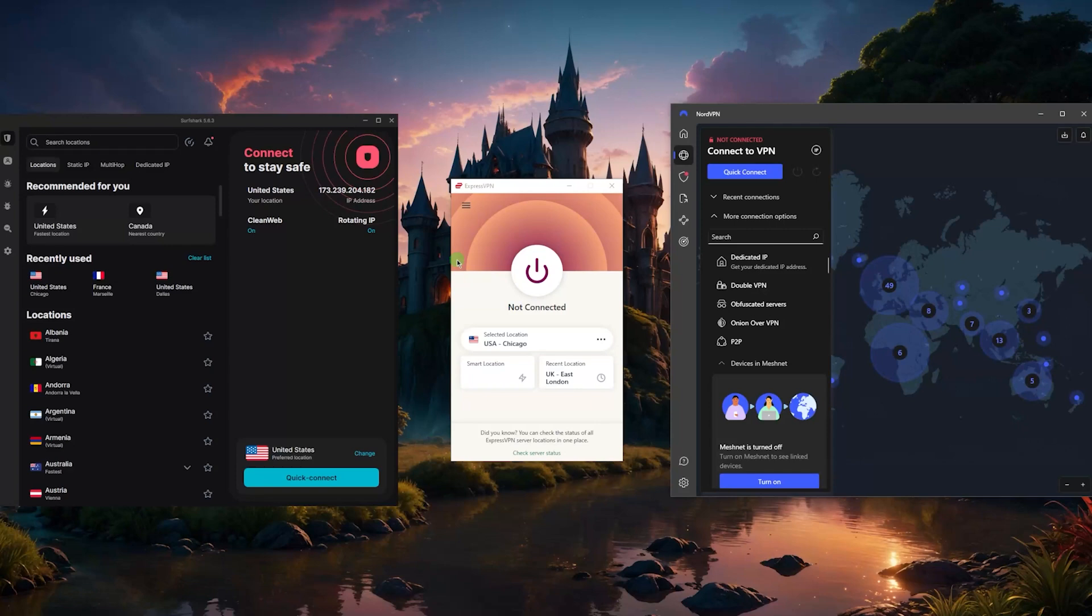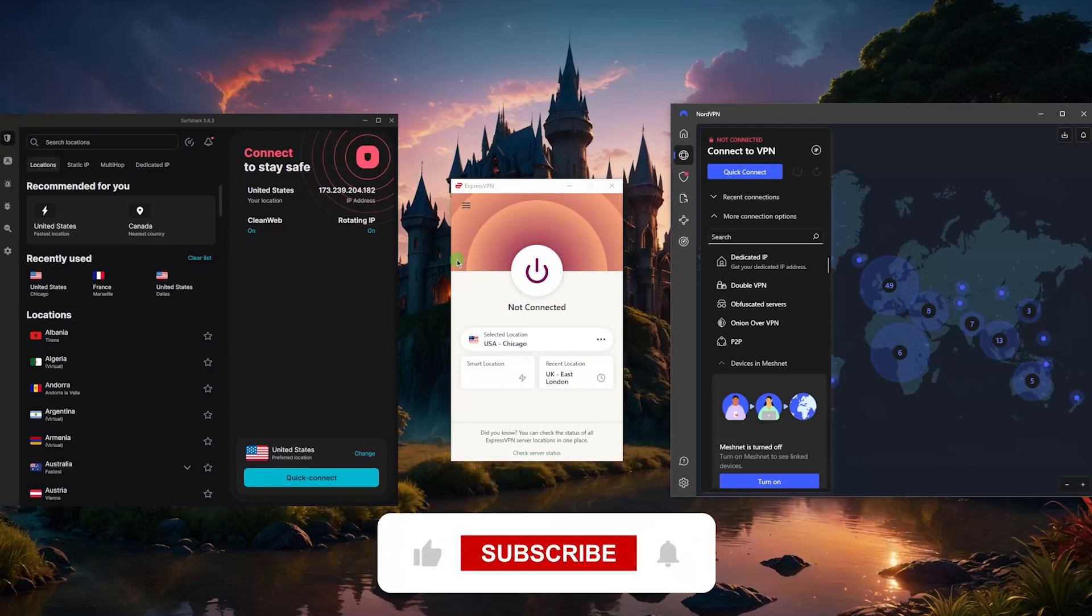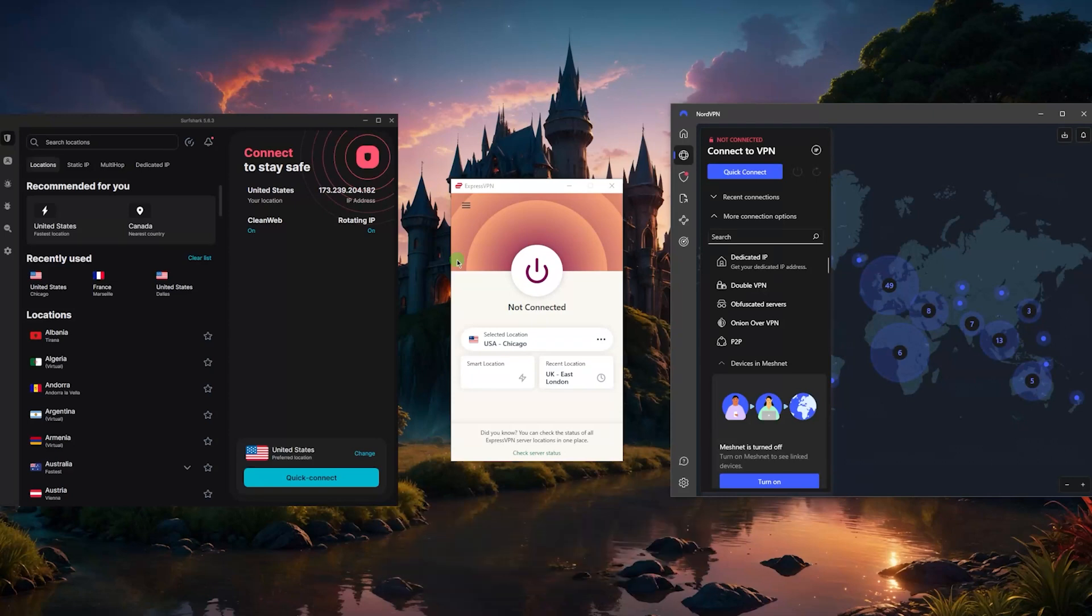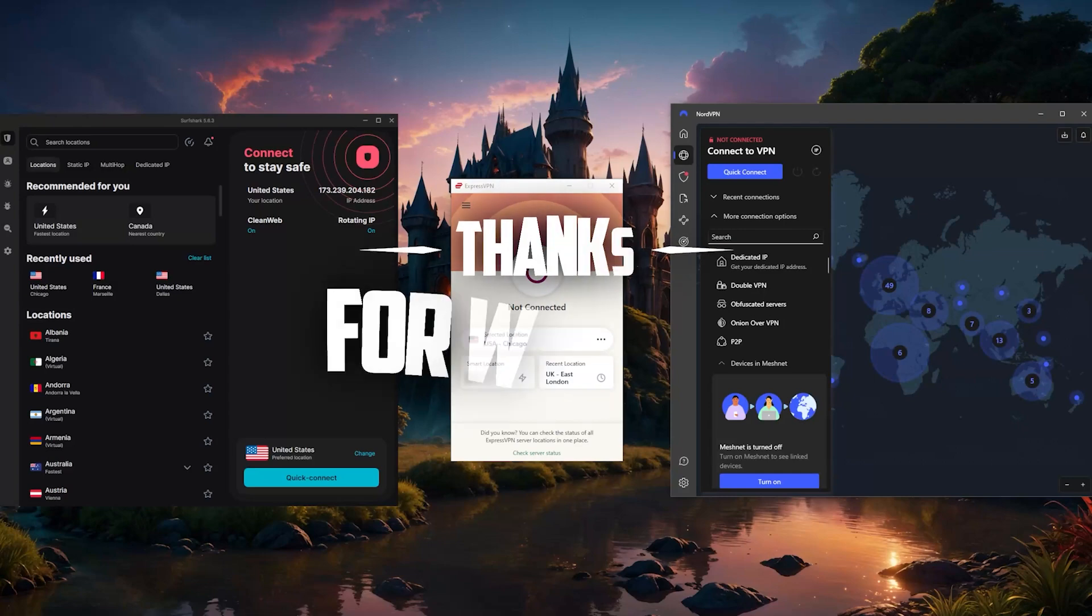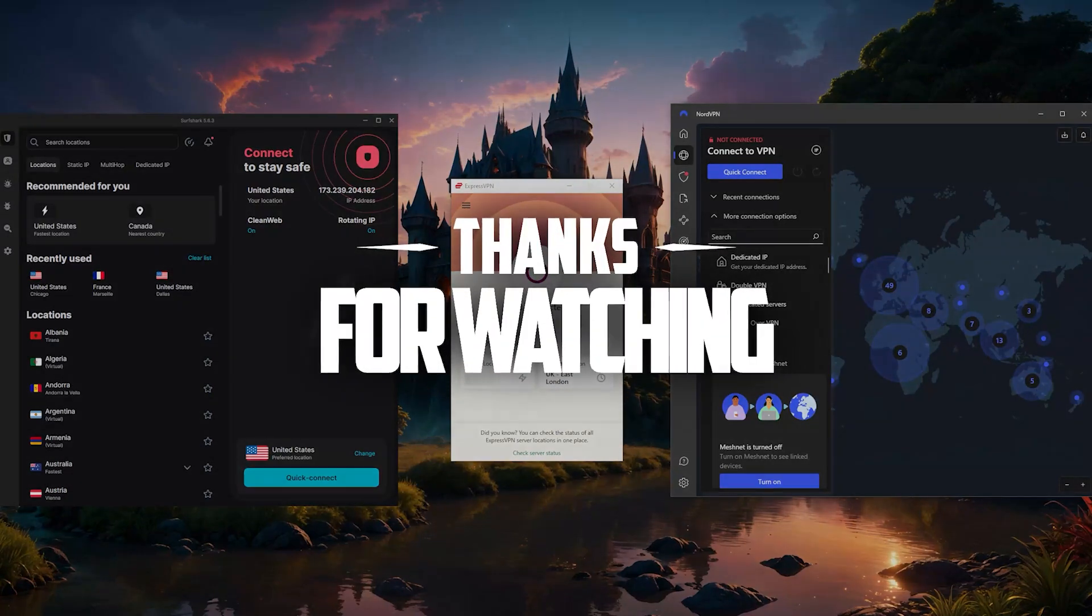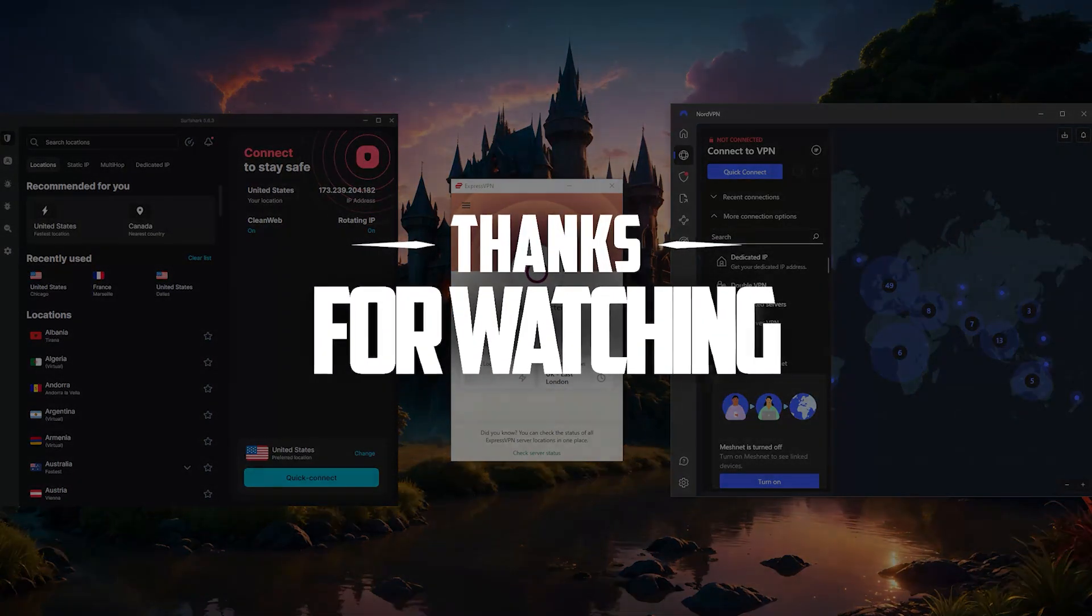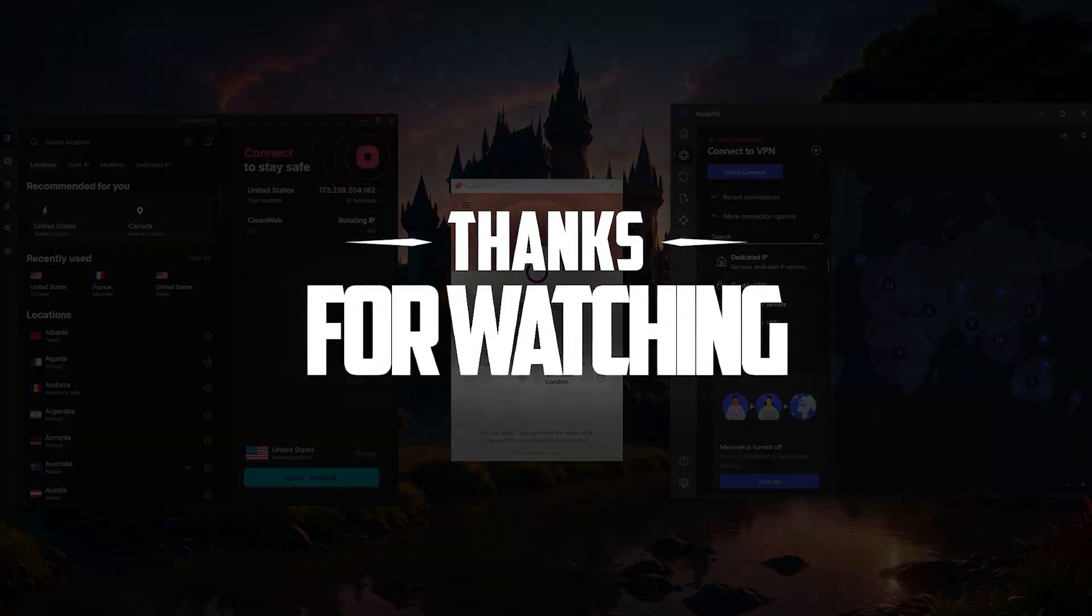So that'll be it for this video. Comment below if you have any questions, I'll be happy to answer all of them. Like and subscribe if you'd like to support the channel and stay up to date with everything VPNs and cyber security. Thank you guys very much for watching and I'll see you in the next one. Have a wonderful day.